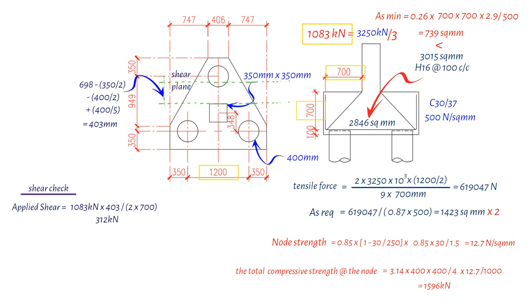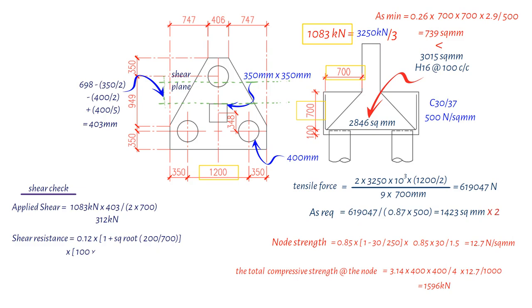In order to determine the shear resistance, another calculation is performed, which involves finding 0.12 times 1 plus the square root of 200 divided by the effective depth of the pile cap 700 mm, times 100 times the provided area of tensile reinforcement 3015 square millimeters, divided by the width of 1089 mm, divided by the effective depth of the pile cap 700 mm,